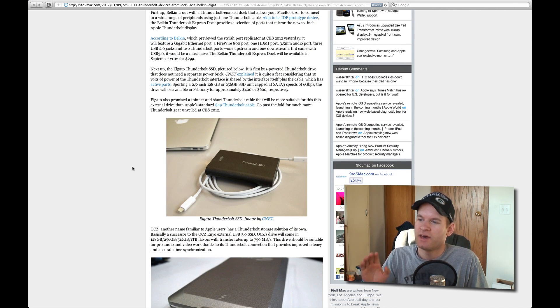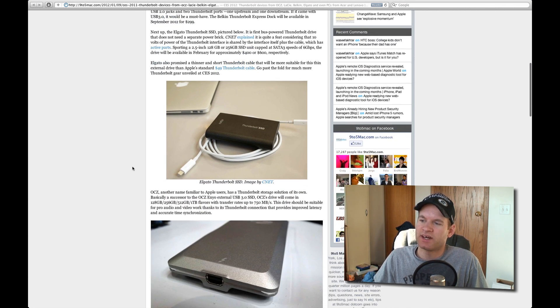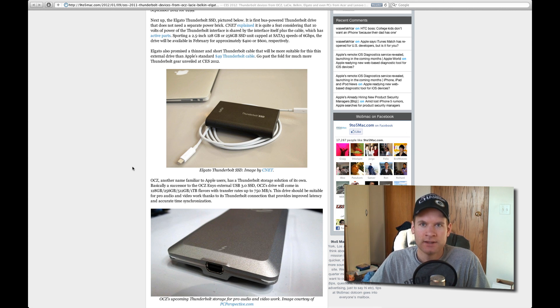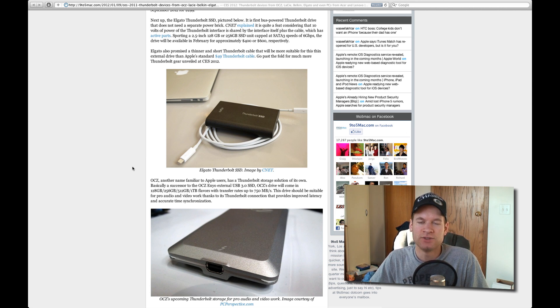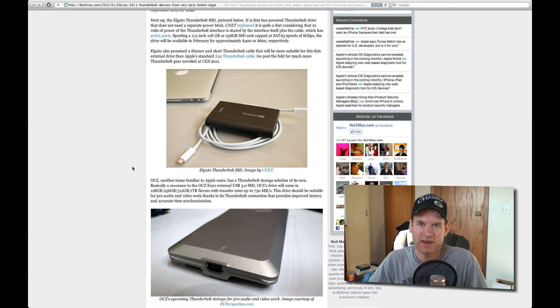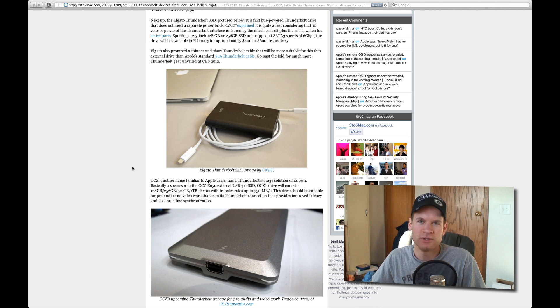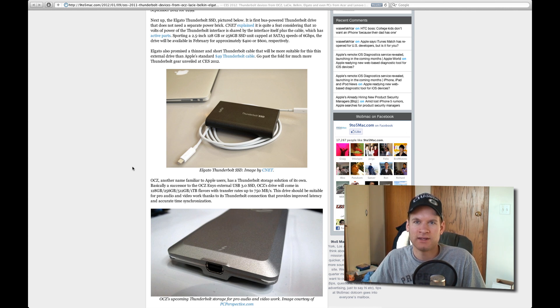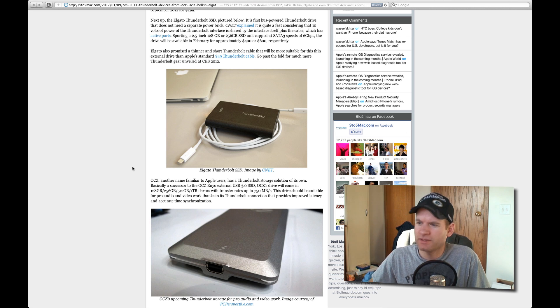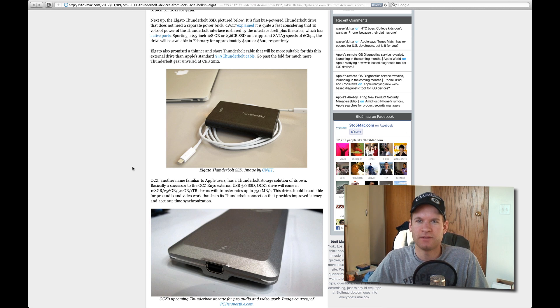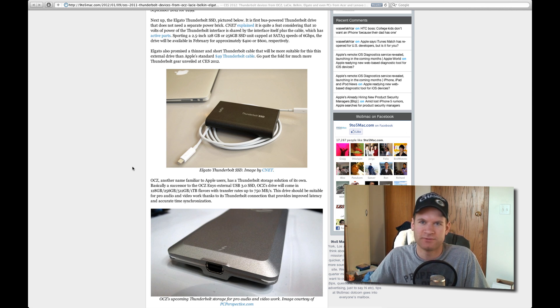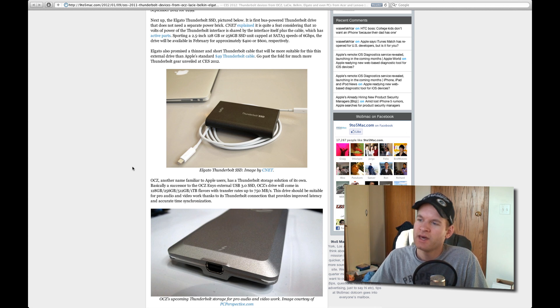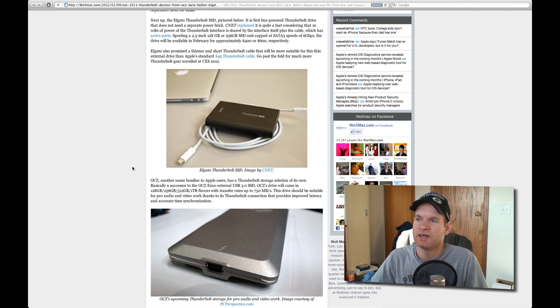One other thing that they're coming out with, as you guys can see right here, is the Elgato Thunderbolt SSD, which is actually a pocket SSD drive. For a while, I've had a Western Digital Pocket drive. It's a 7200 RPM. It's powered by USB 2.0 and FireWire 800.